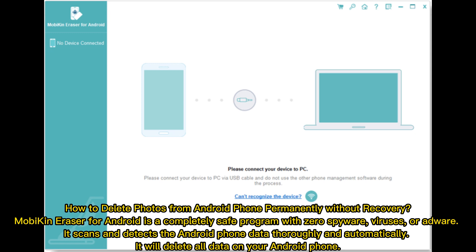How to delete photos from Android phone permanently without recovery? Mobikin Eraser for Android is a completely safe program with zero spyware, viruses, or adware. It scans and detects the Android phone data thoroughly and automatically. It will delete all data on your Android phone.